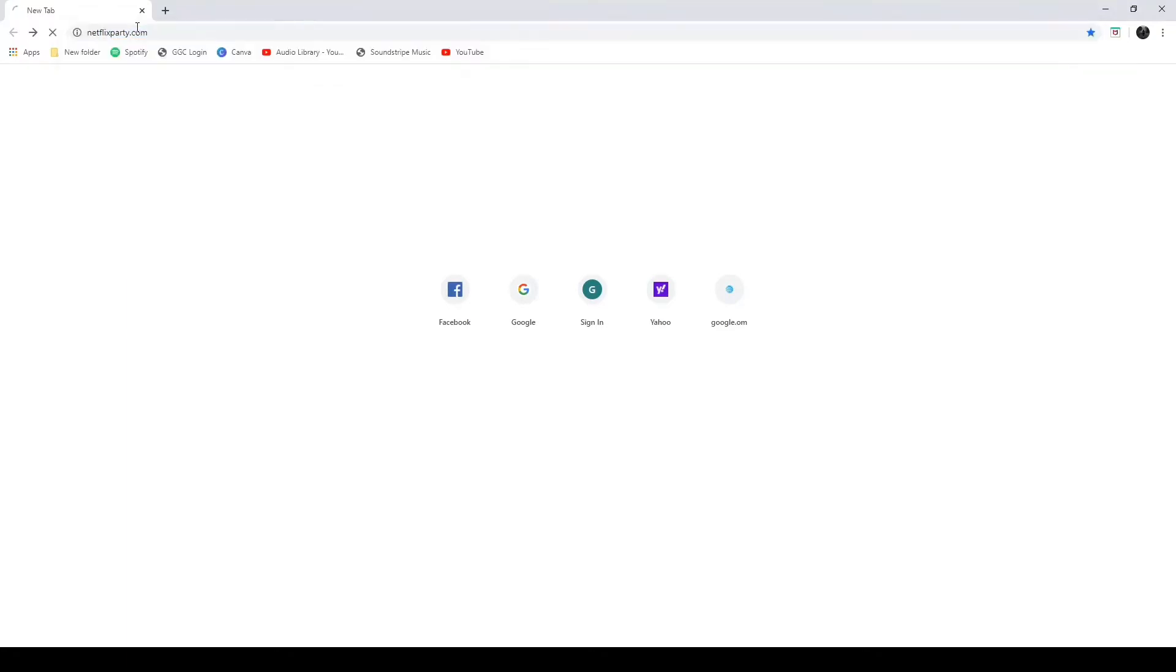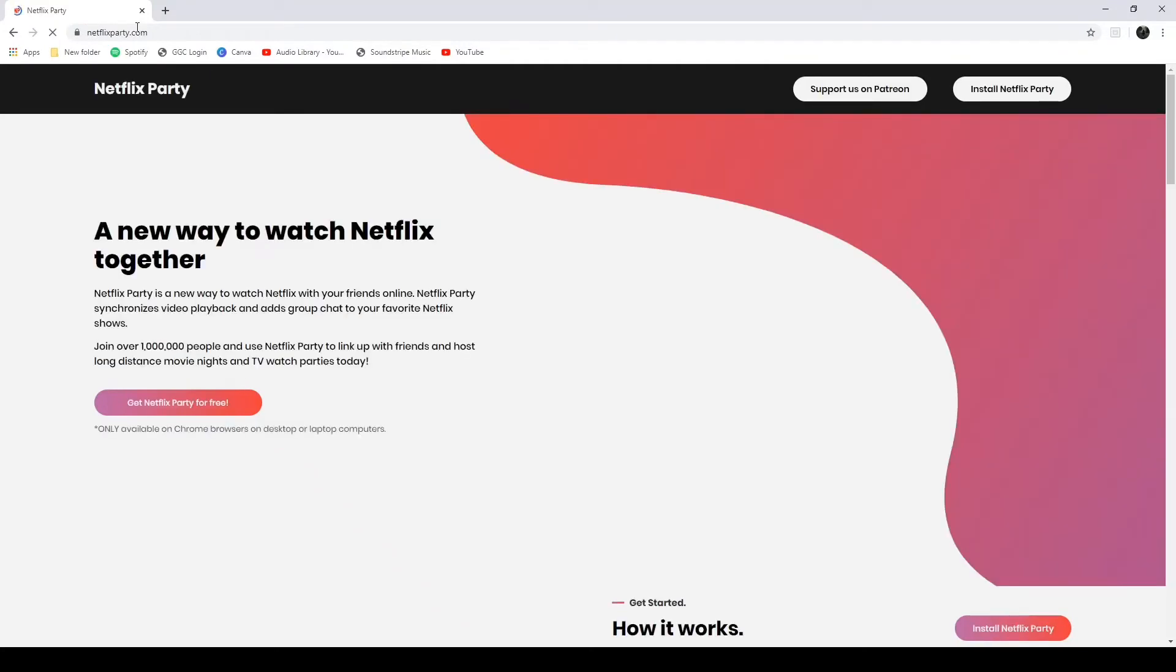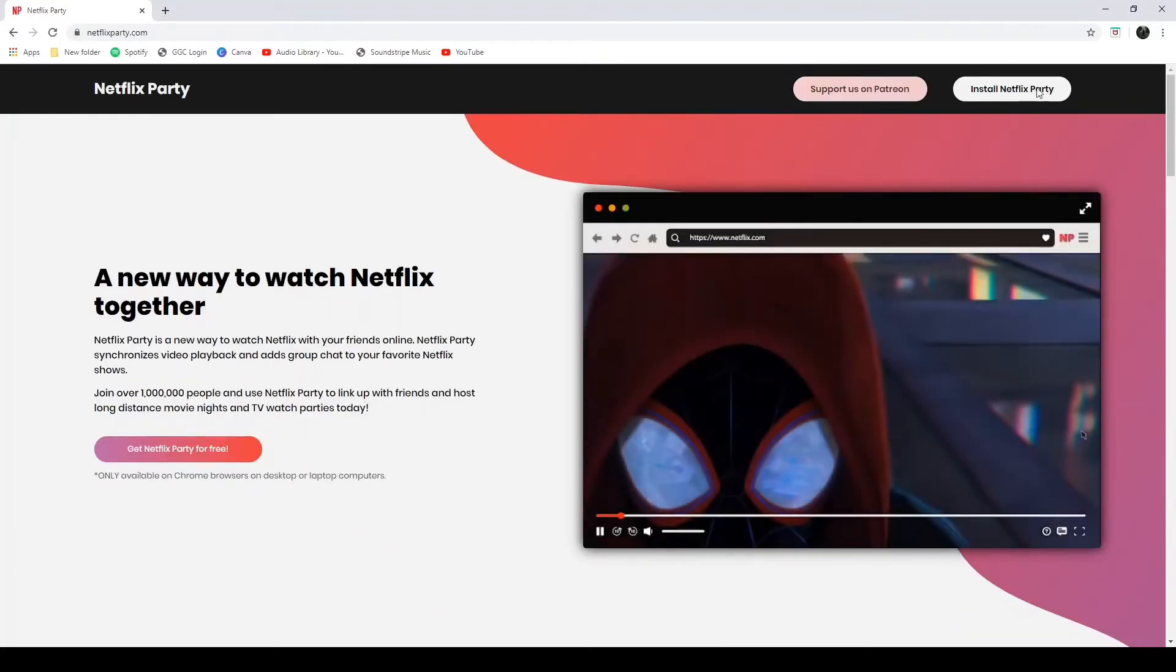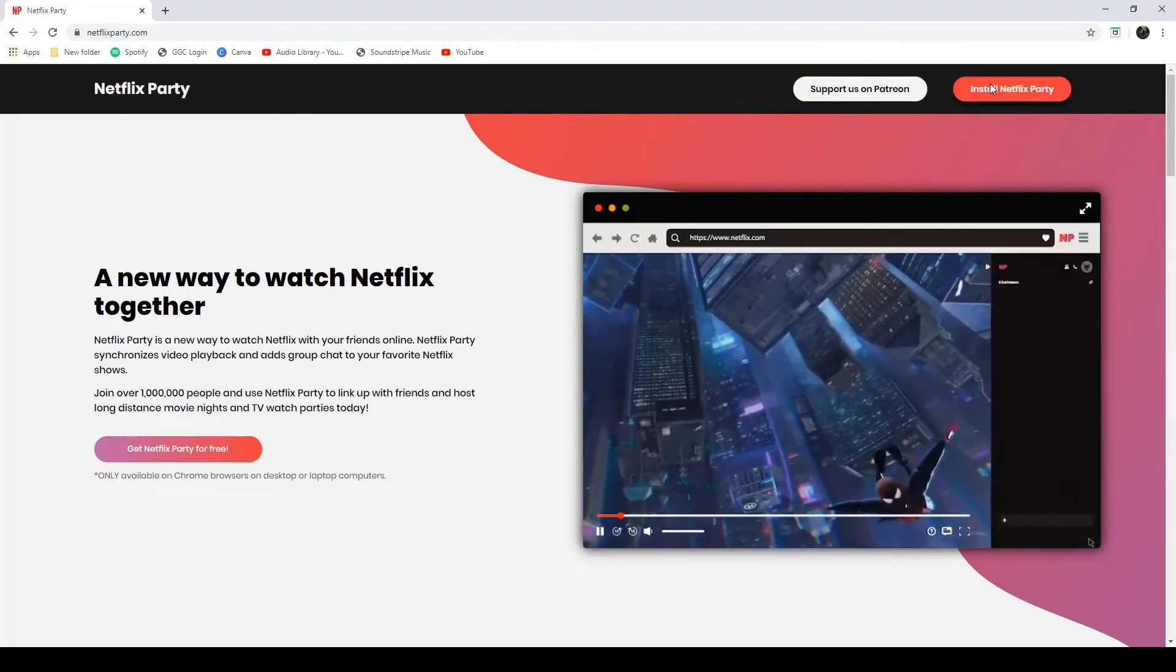Once you do that, you will go to this page that comes up right here. And on this page, what you're going to do is in your top right hand corner, you're going to hit install Netflix party. Once you hit that button, it'll take you to this page.